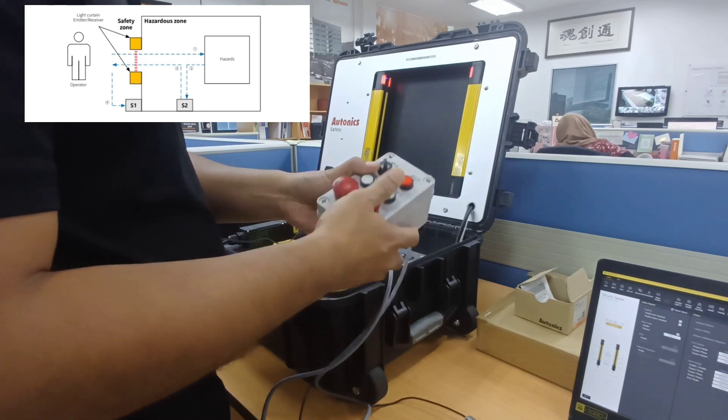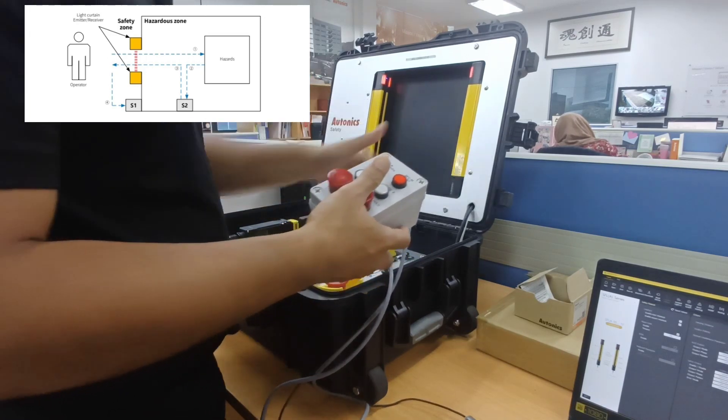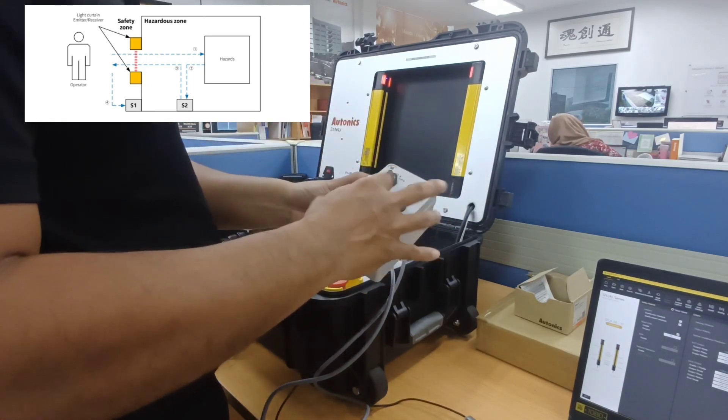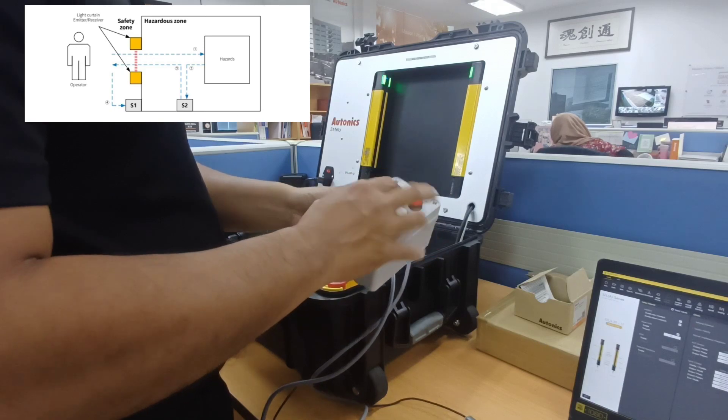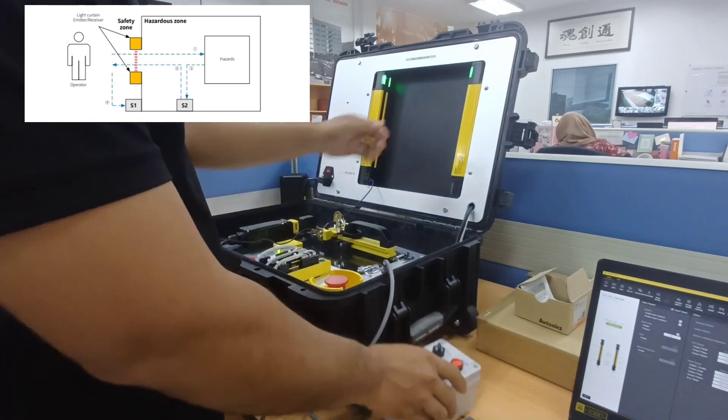The operator entered the hazardous area and the machine stopped. After finishing his job, he pushed the reset hold button inside the hazardous area.